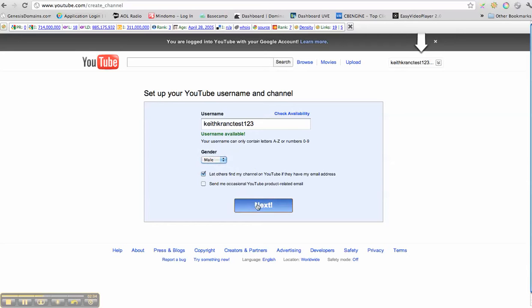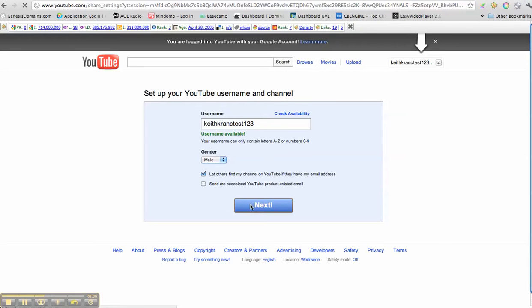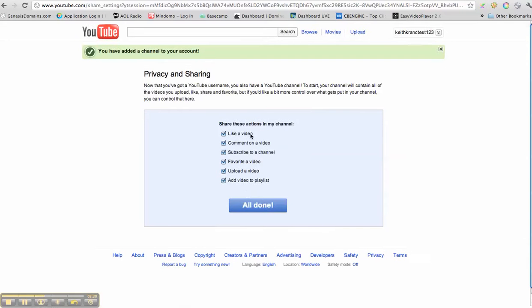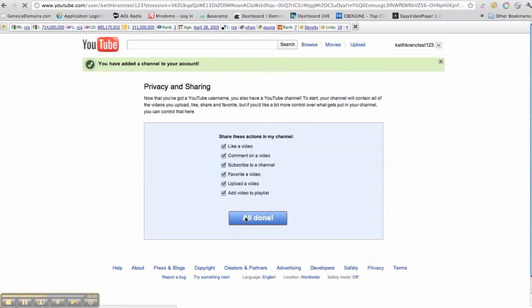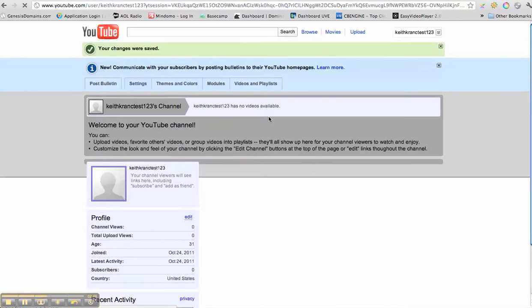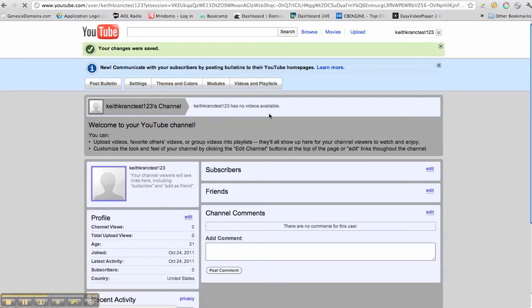And I'm going to hit next and we'll go ahead and keep all that set. And I'm all done. That's it. So here's my channel. Pretty cool, pretty cool here.